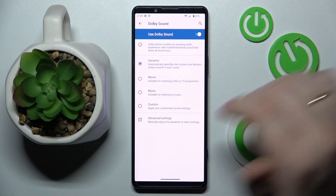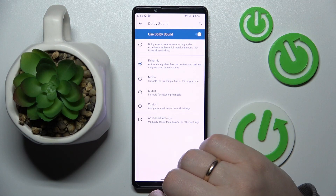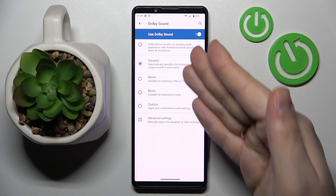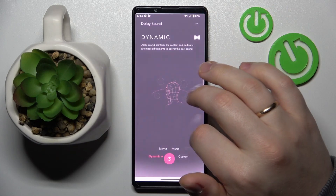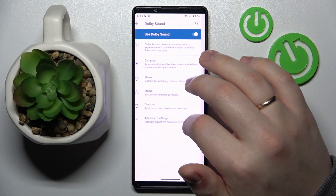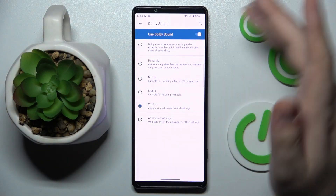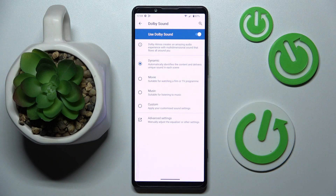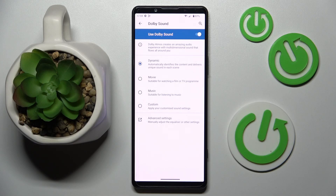At the Dolby Sound configuration page, you can choose the mode that you would like to use this feature in. You can go for Movie, Music, or Custom, which can be very easily configurable, or set it to Dynamic so that Dolby Atmos will automatically identify the content and deliver a unique sound in each scene.